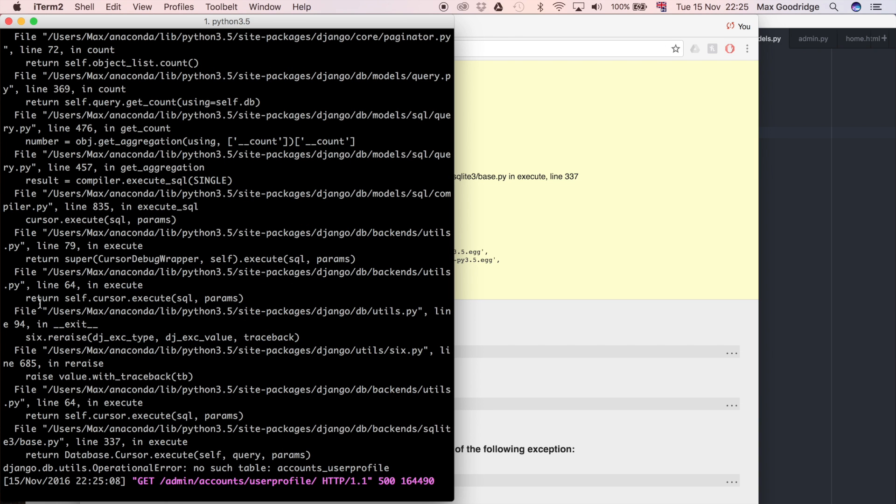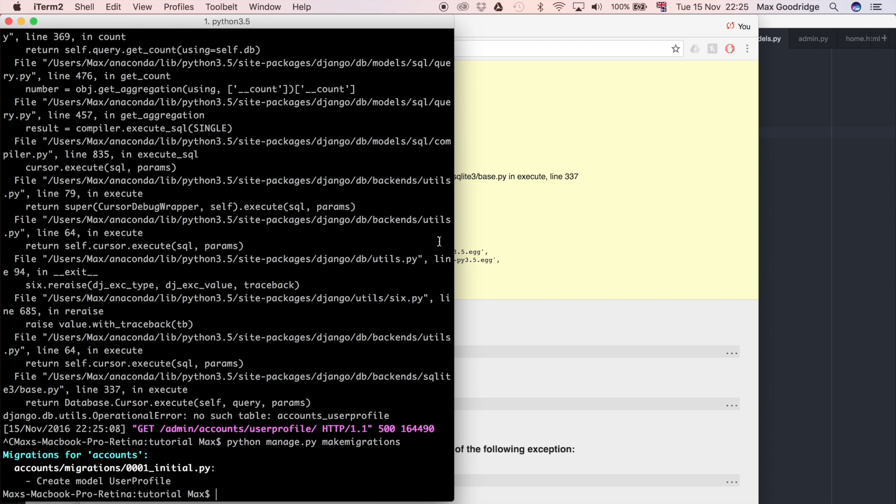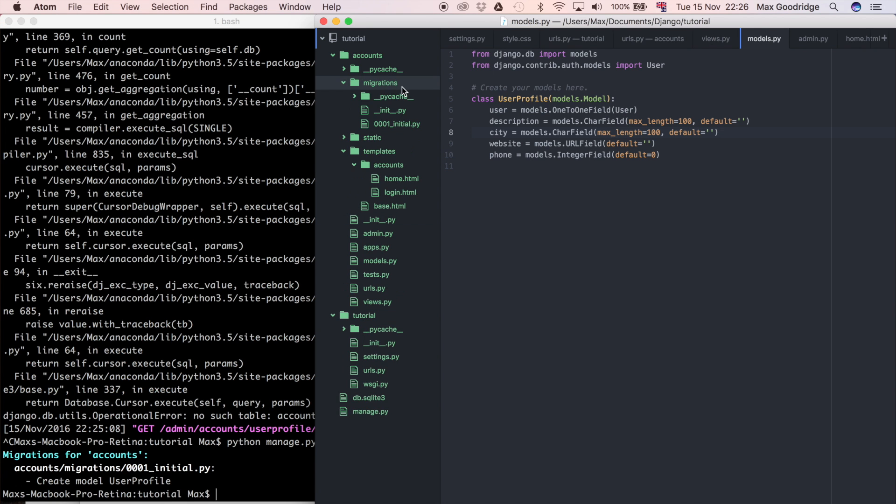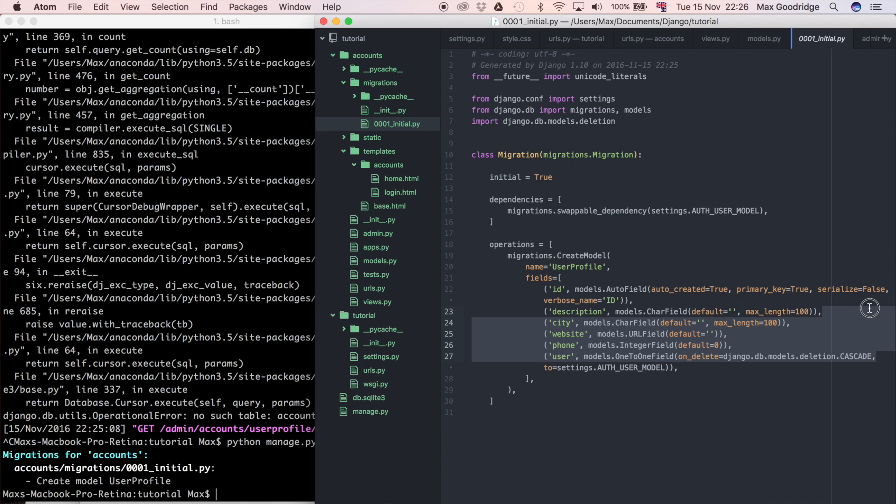So we're going to have to do that migration now. To do that we just do python manage.py makemigrations. You're going to need to do this every single time you change a models.py file. So now it says create model UserProfile which is this model here. You can see if we go to our migrations we have an initial migration now and this is the actual Python code that is just created when we did that makemigrations.